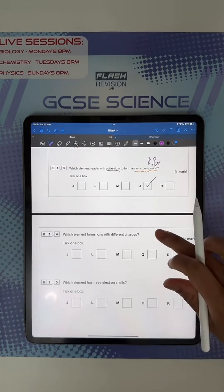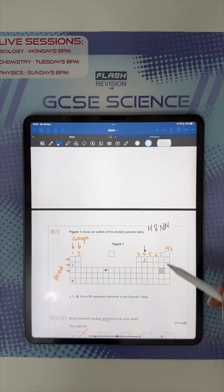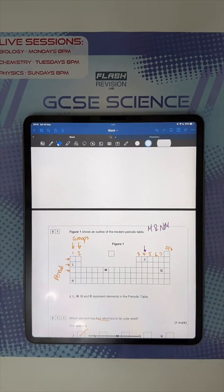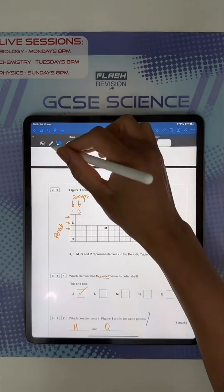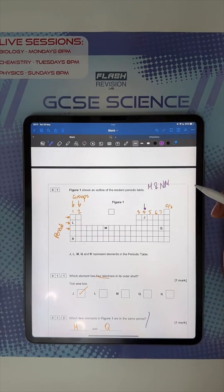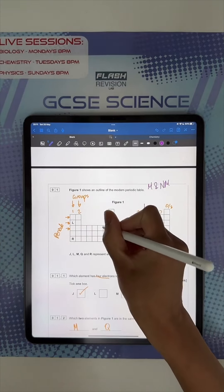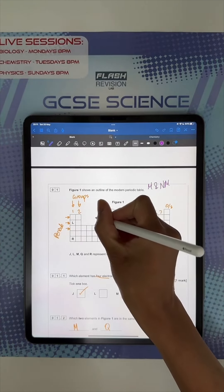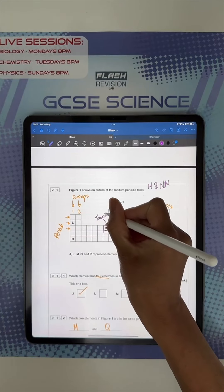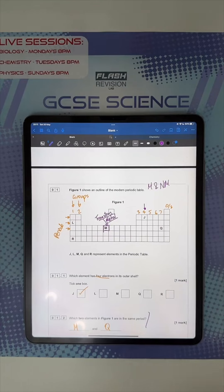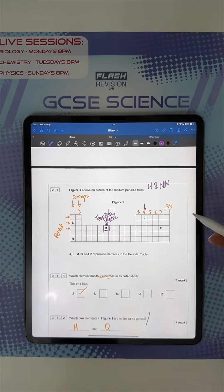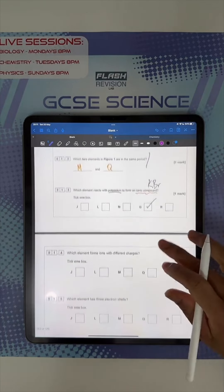Which element forms ions with different charges? The answer is M. It's M because it's in the middle of the periodic table — that's in the transition metal section. This might be a triple-only question. But if it's a transition metal, it can form more than one type of ion, so the answer is M. Don't worry about this if you're doing combined science.